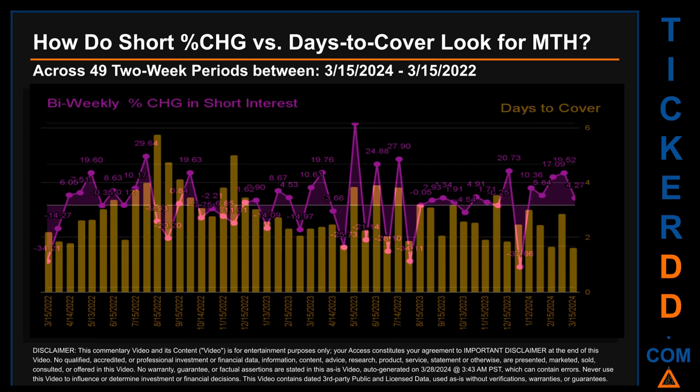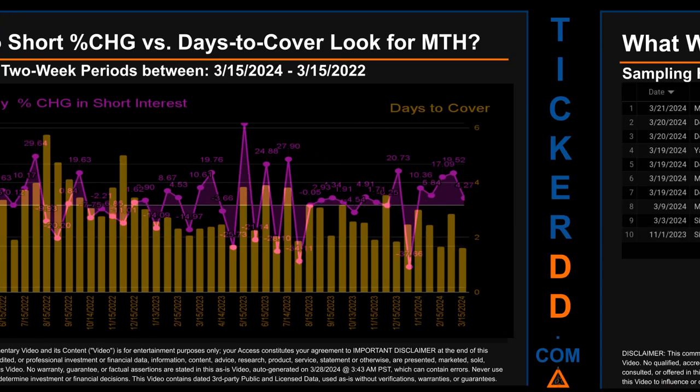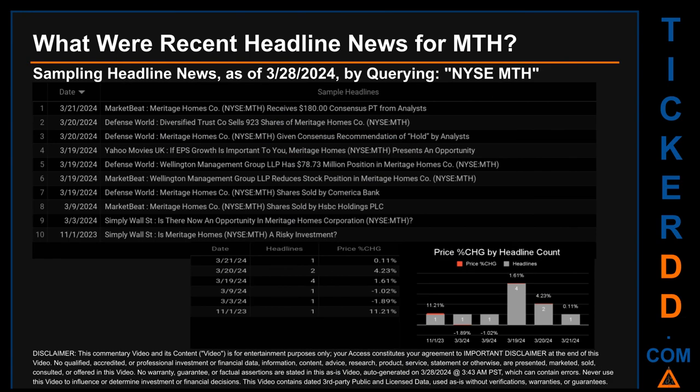The average days to cover was about 2.86. The biggest days to cover was 5.74, and it happened once on August 15th, 2022 settlement date.